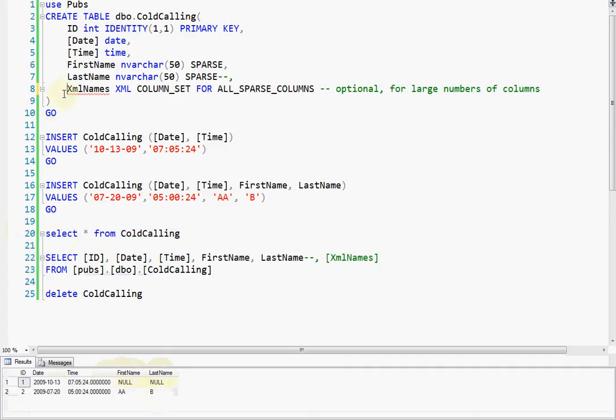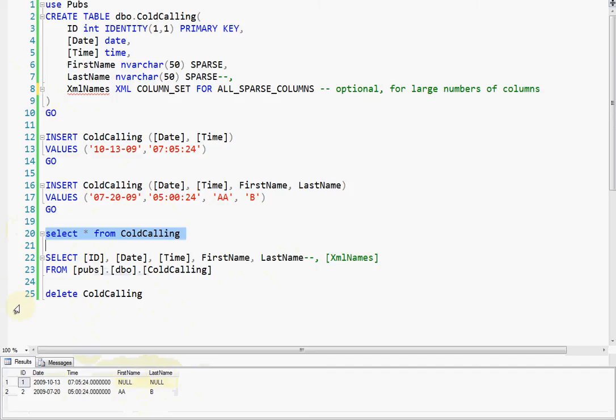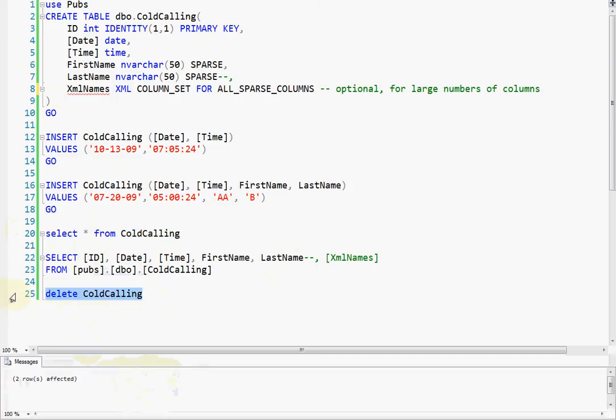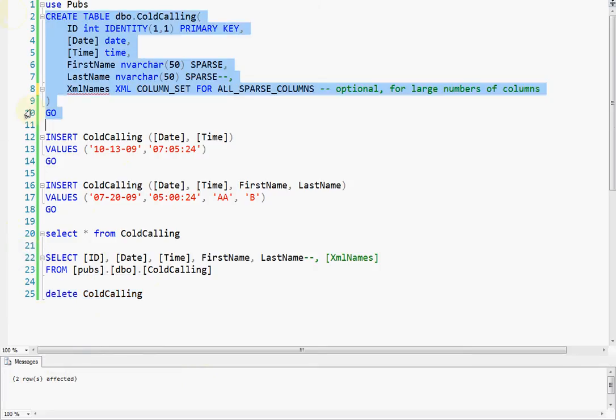Oh, this was without the names one. So this is what happens if you don't use this, if you don't have the XML column, then it just looks like a regular table. Even when you're doing the select star, it shows up all as a regular table. But let's drop the table and recreate the table.